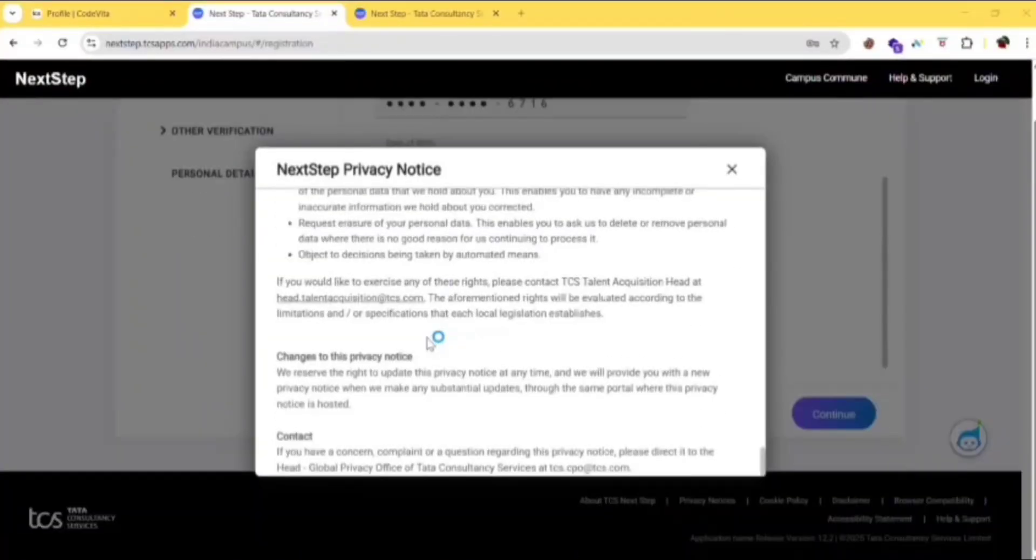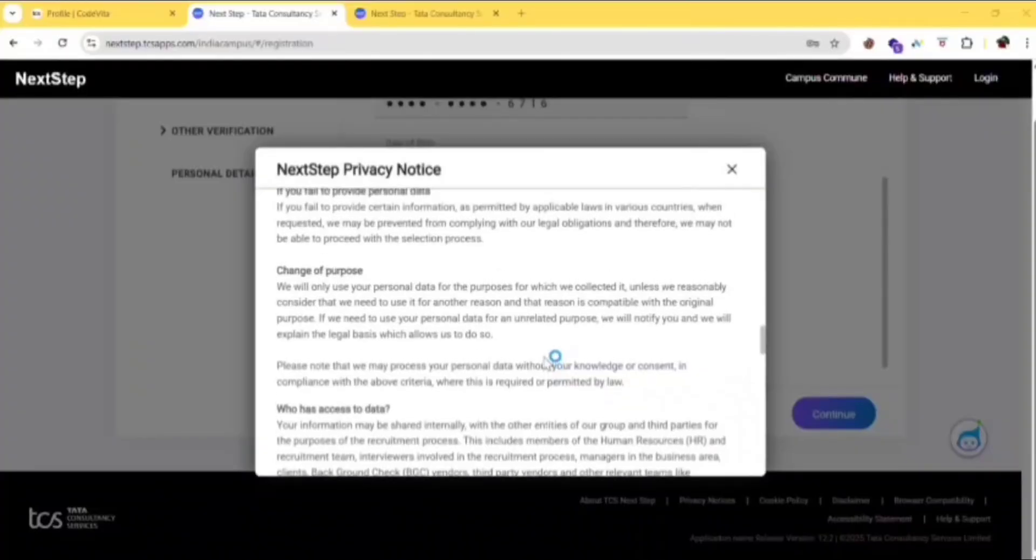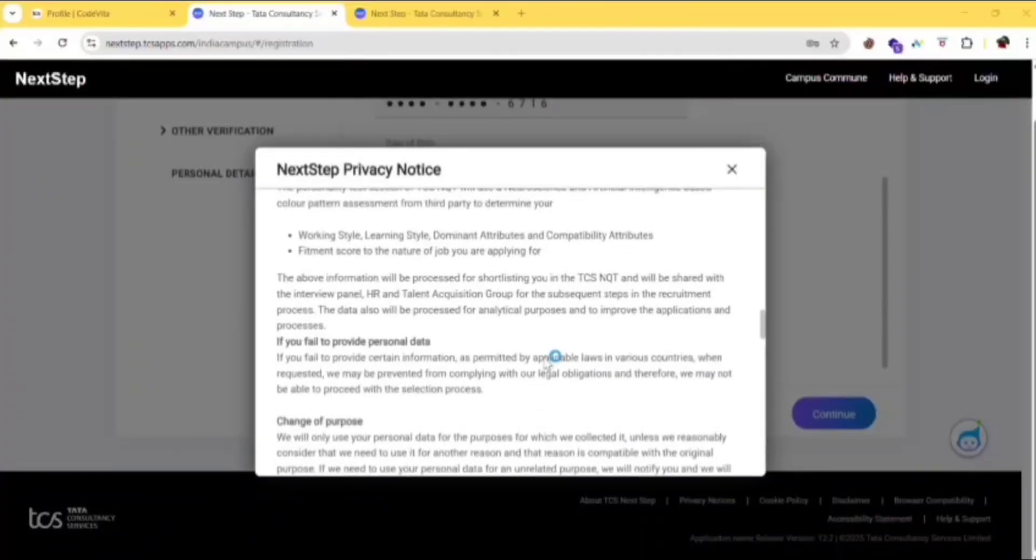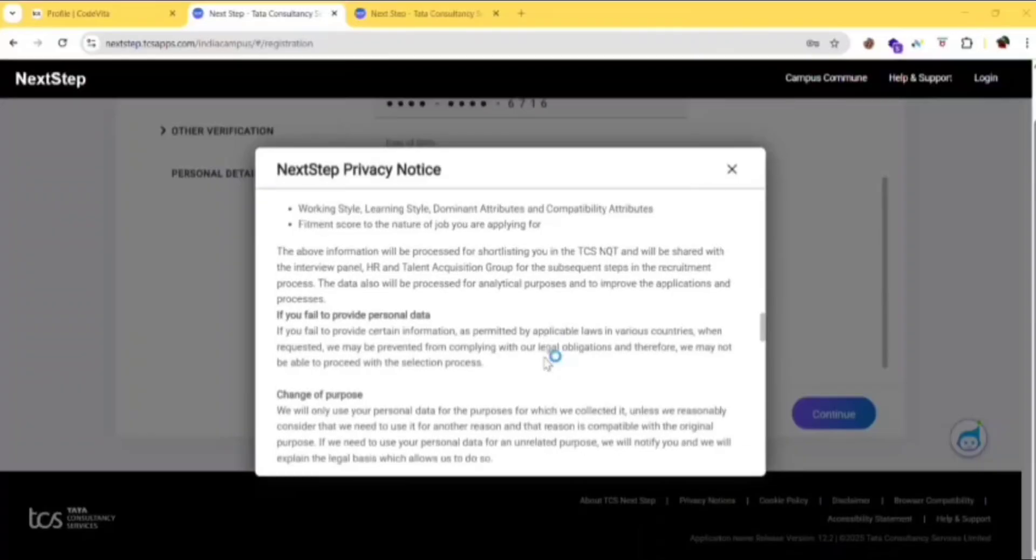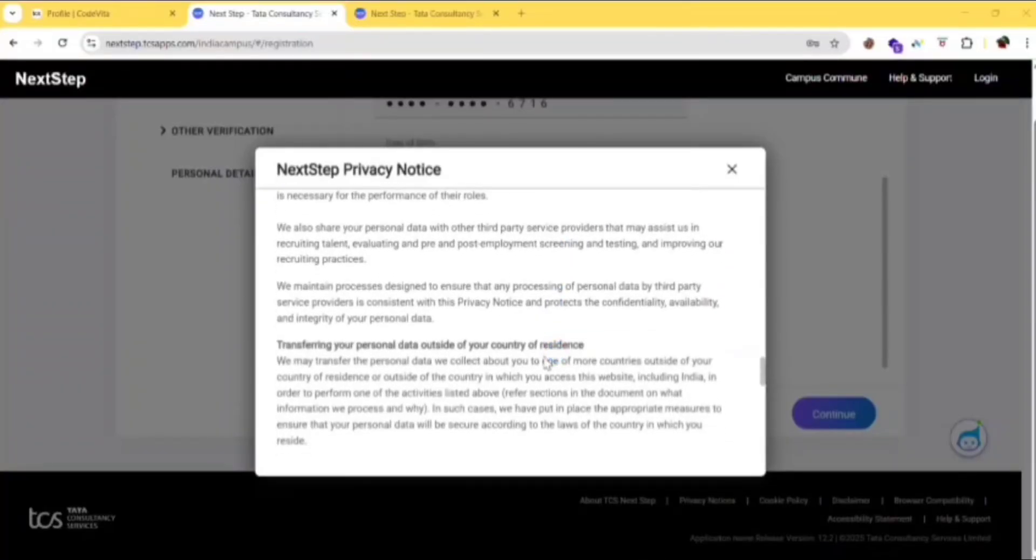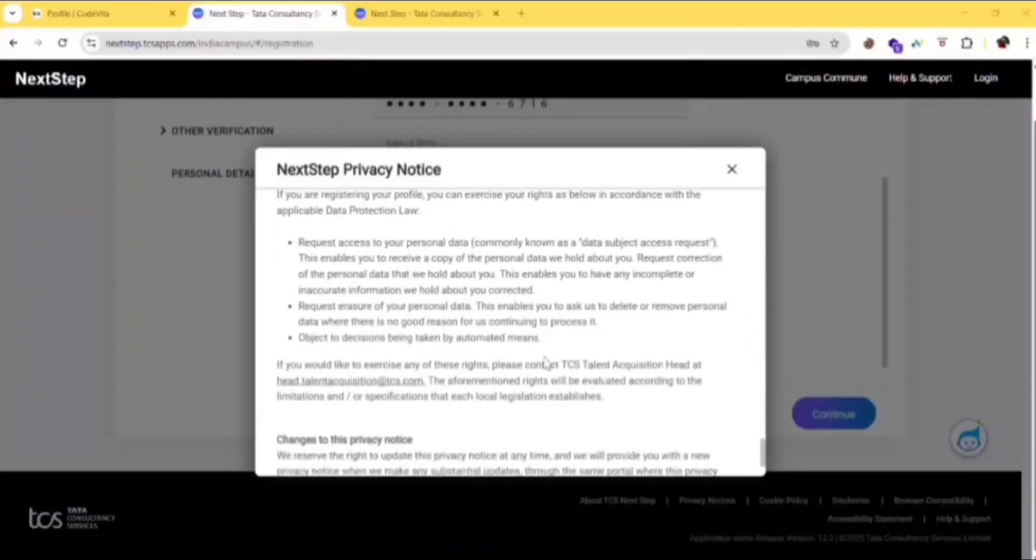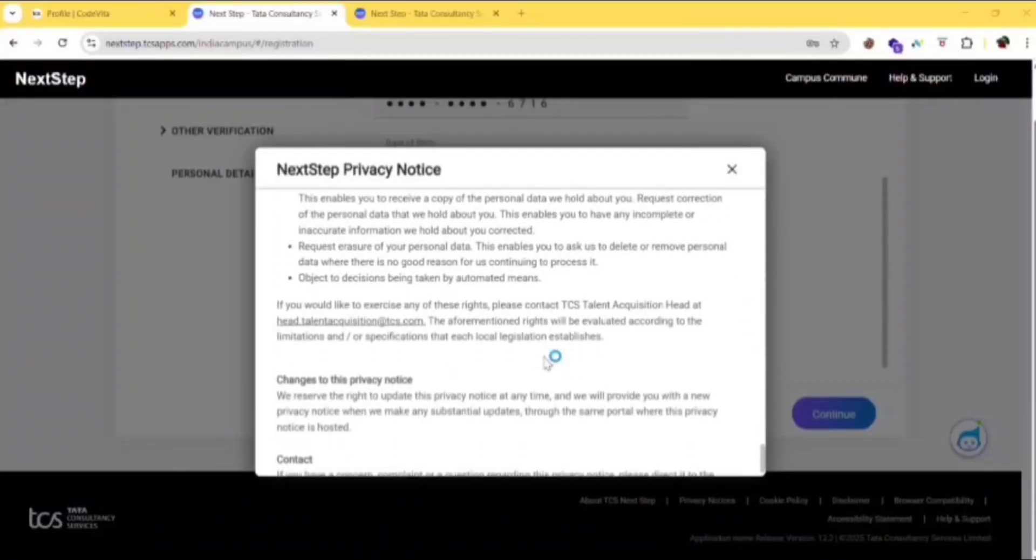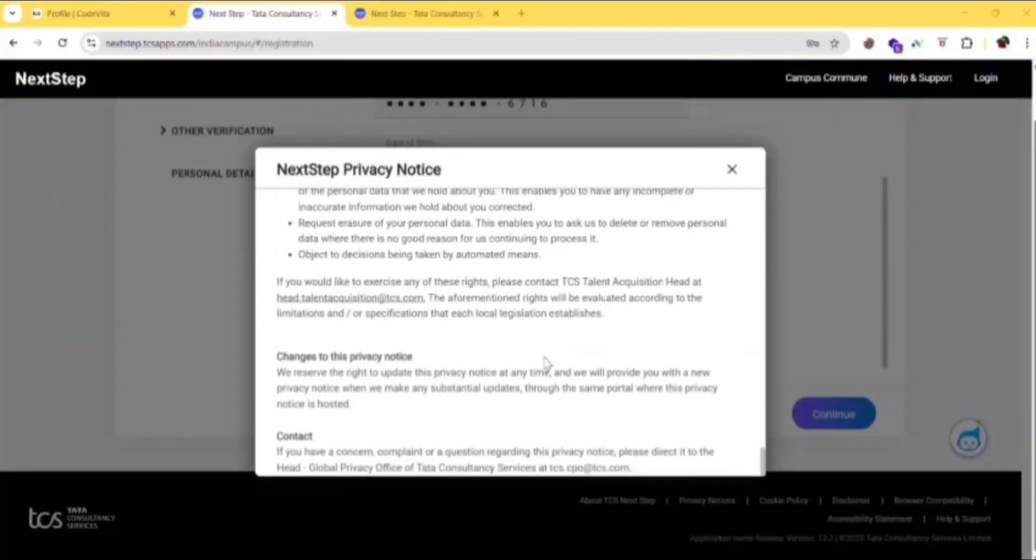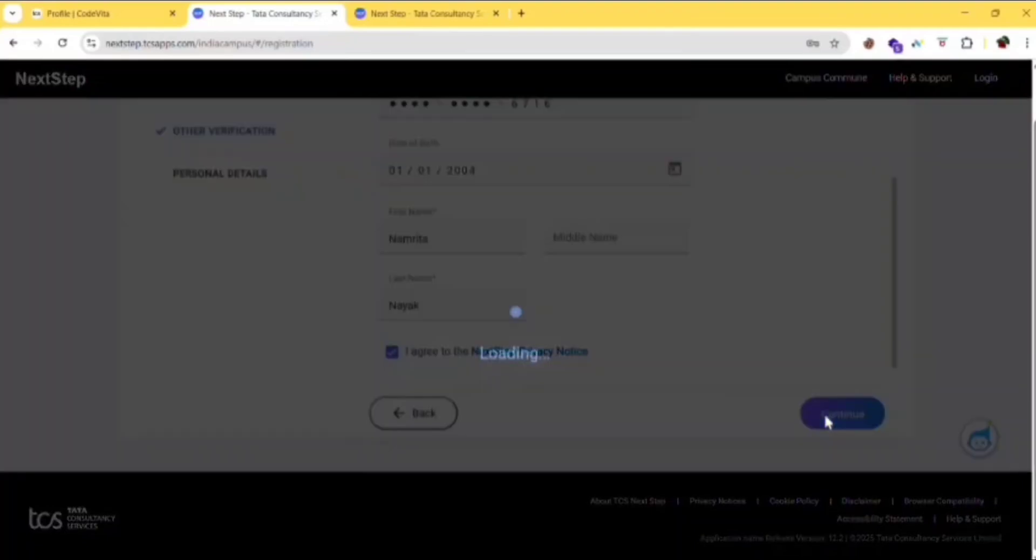What they are telling is they will be collecting your data and using it for applying for any specific roles. If any data is missing, then you can't proceed with the selection process. So fill all the required data in the further process. Click on continue.